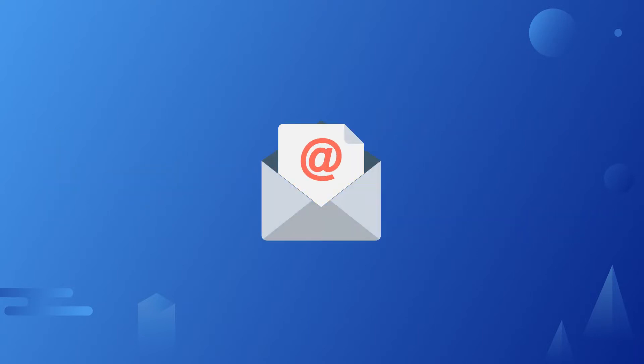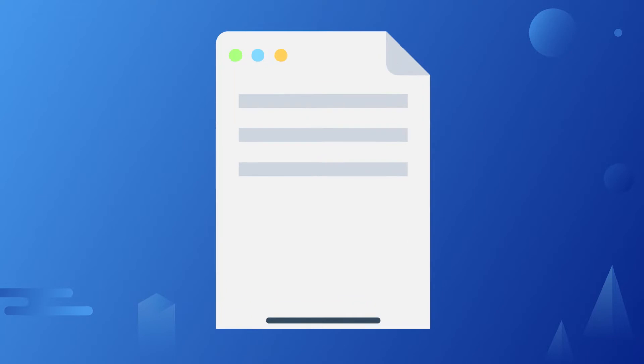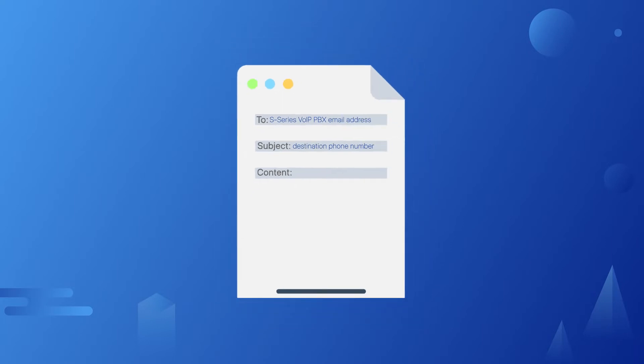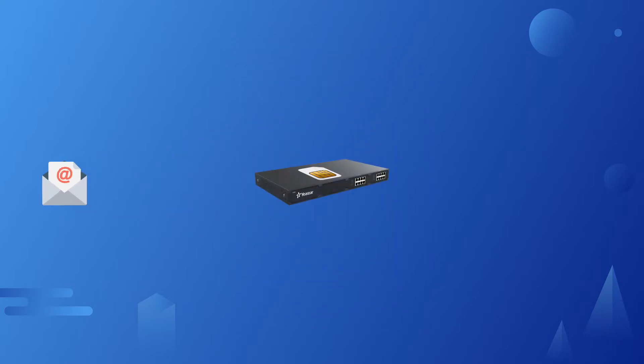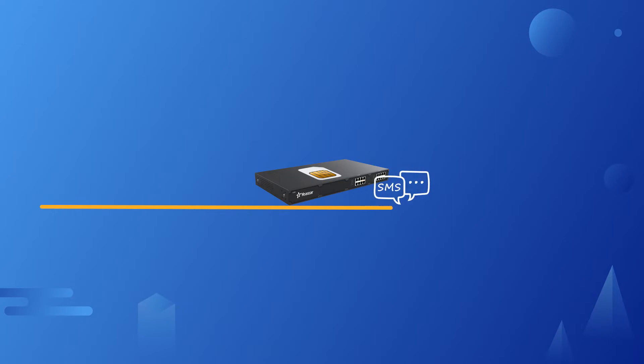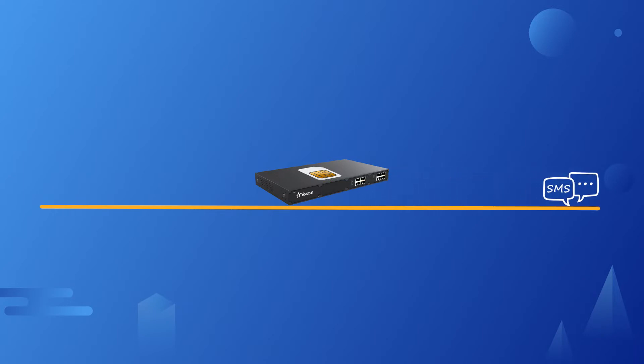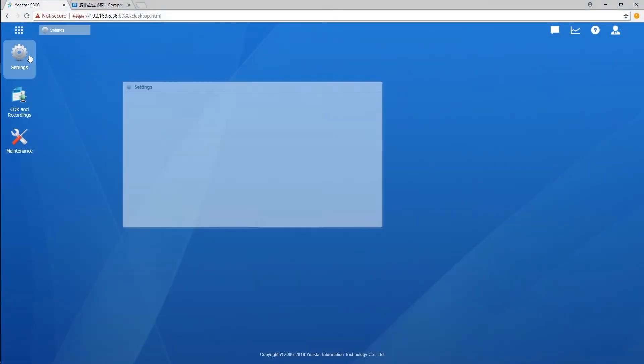Actually, emails will help to make the feature work. When users would like to send an SMS, they will just need to send an email to the ASTAR S-series VoIP PBX email address with the destination mobile number as the email subject. The system will then receive the email and forward it to the GSM, 3G, and 4G LTE board so that the email can be sent out through SMS to expected destinations. Anyway, let's jump in and check it out.